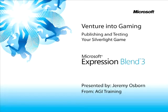This snippet is Publishing and Testing Your Silverlight Game. My name is Jeremy Osborne presenting from AGI Training from Microsoft.